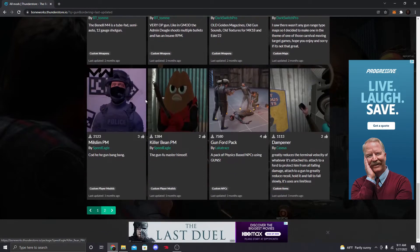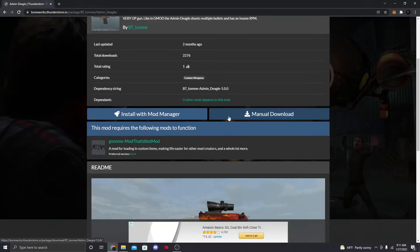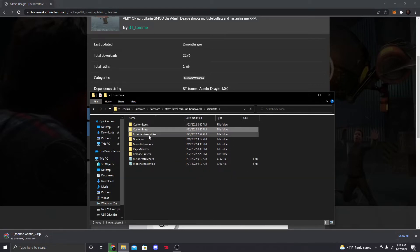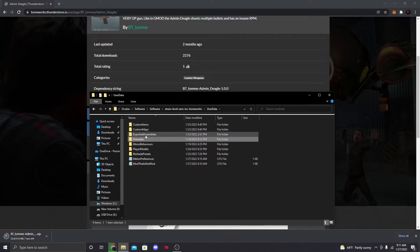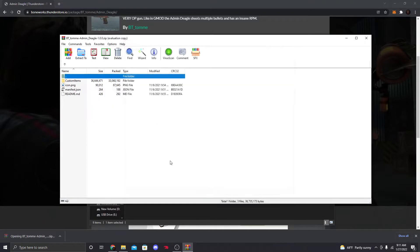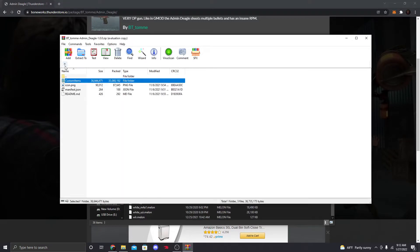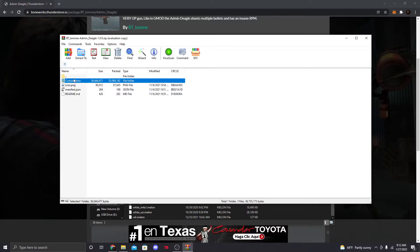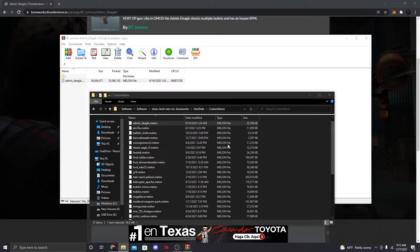You can grab any custom item you want. For example, for the Admin Deagle, click on it and hit Manual Download. Then go to your folder, navigate to User Data > Custom Items. Open the zip folder, find the .melon file inside — it'll either be inside a Custom Items subfolder or by itself — then drag that .melon file into your Custom Items folder and you're good to go.